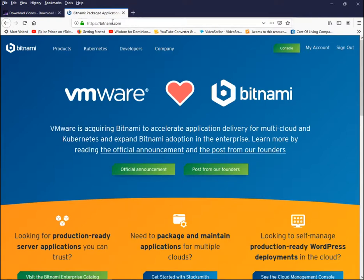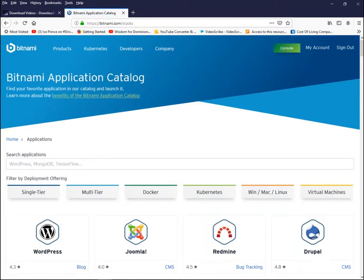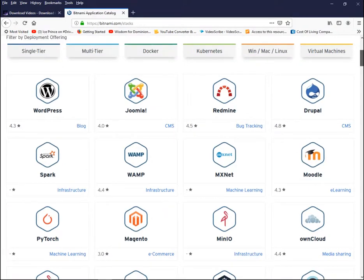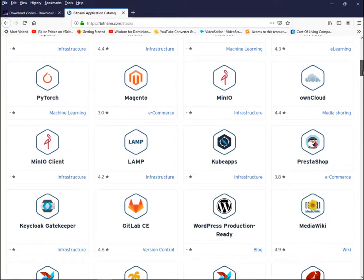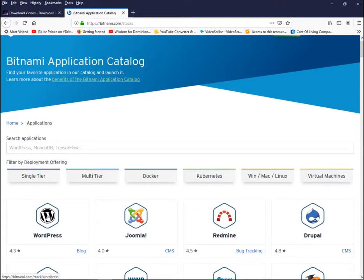We are going to use a simple method. Go to bitnami.com — B-I-T-N-A-M-I dot com. When the website opens, click on the Products menu and then click on the sub-menu Application Catalog. There are various applications available — Joomla, Ruby on Rails, Drupal, PrestaShop, and more — but we are going to use WordPress because it is very popular, robust, and dynamic, and can be used to design a whole lot of professional websites.